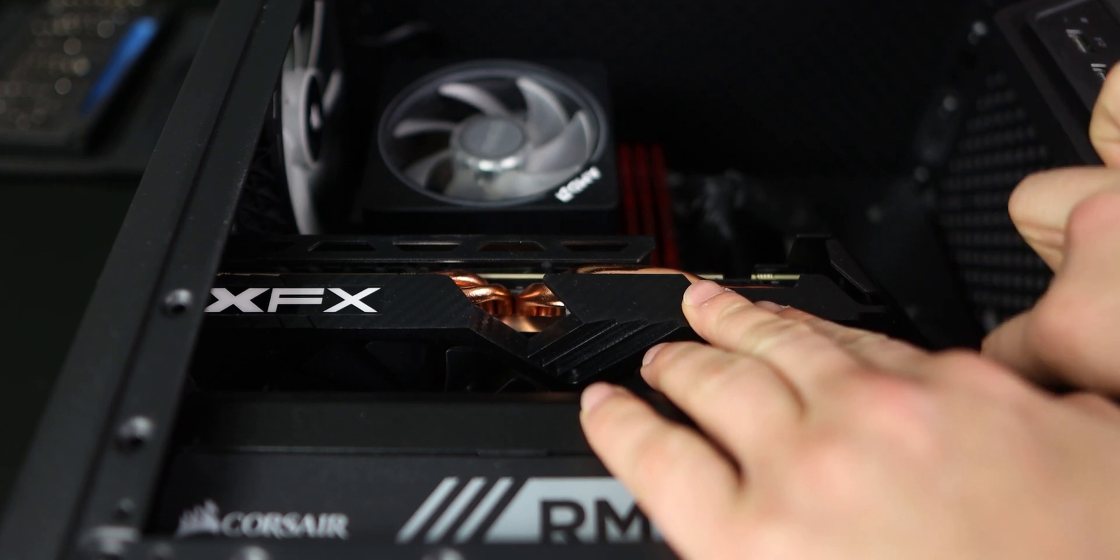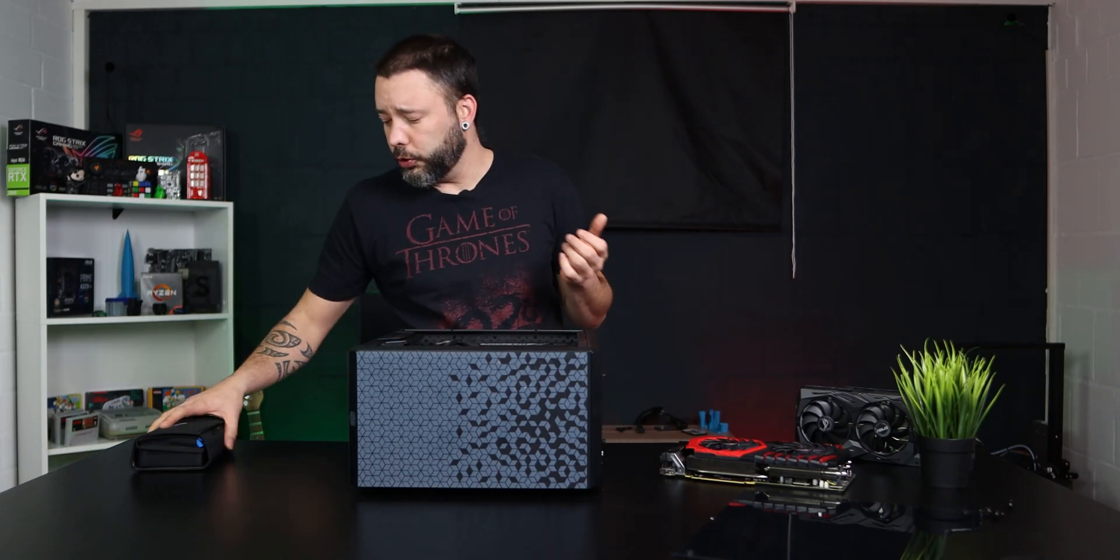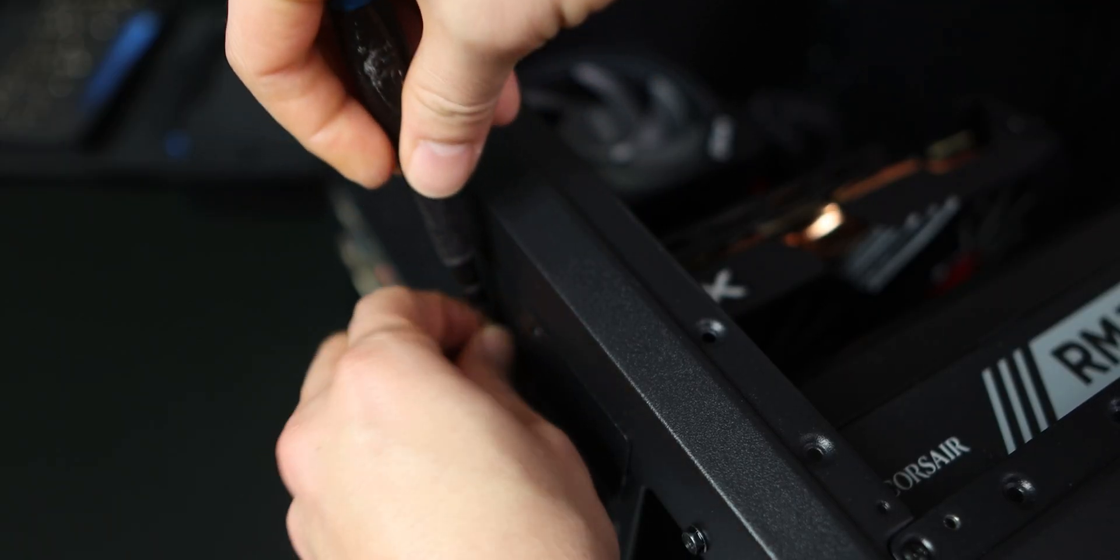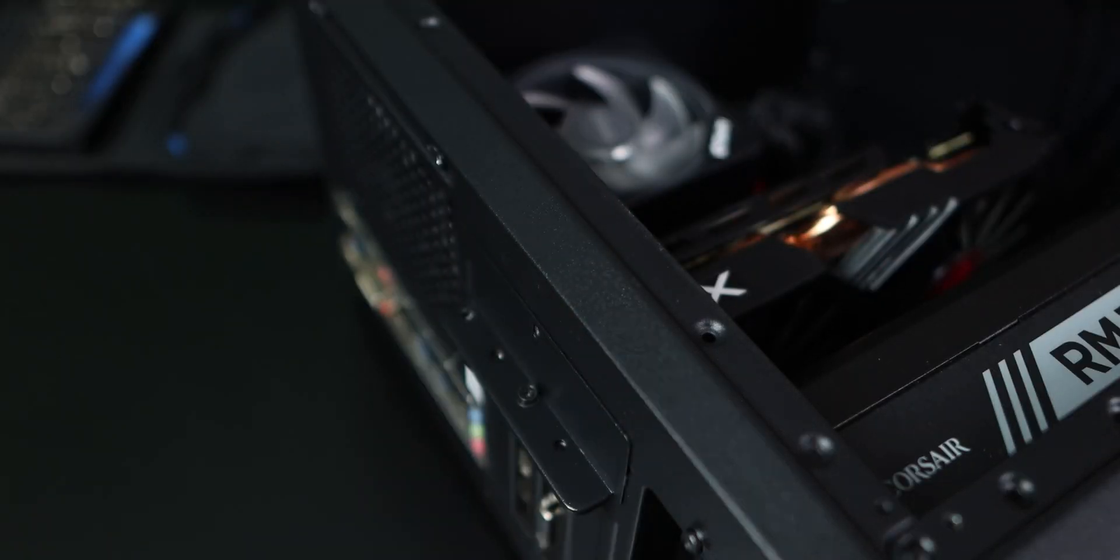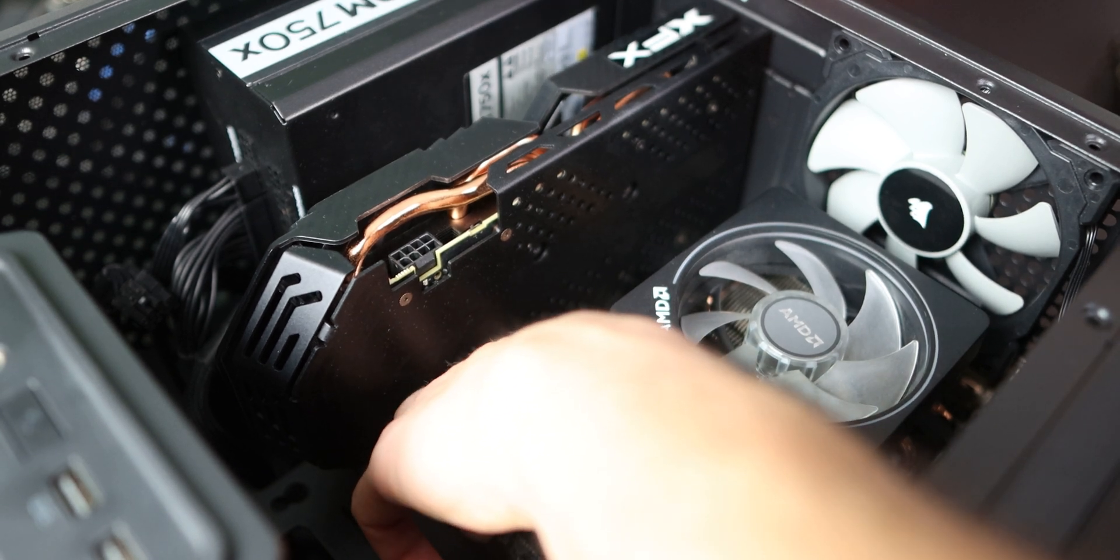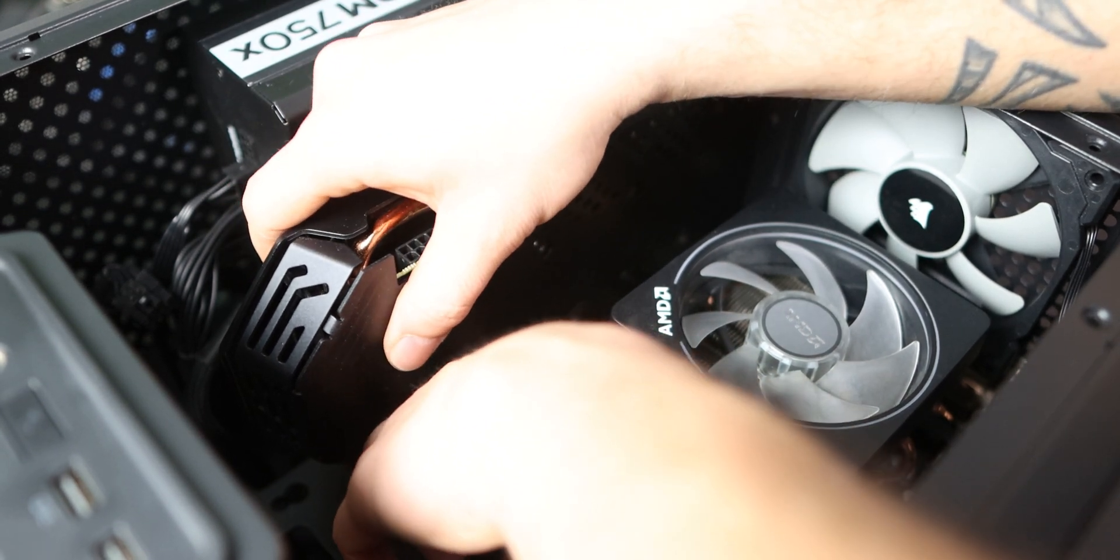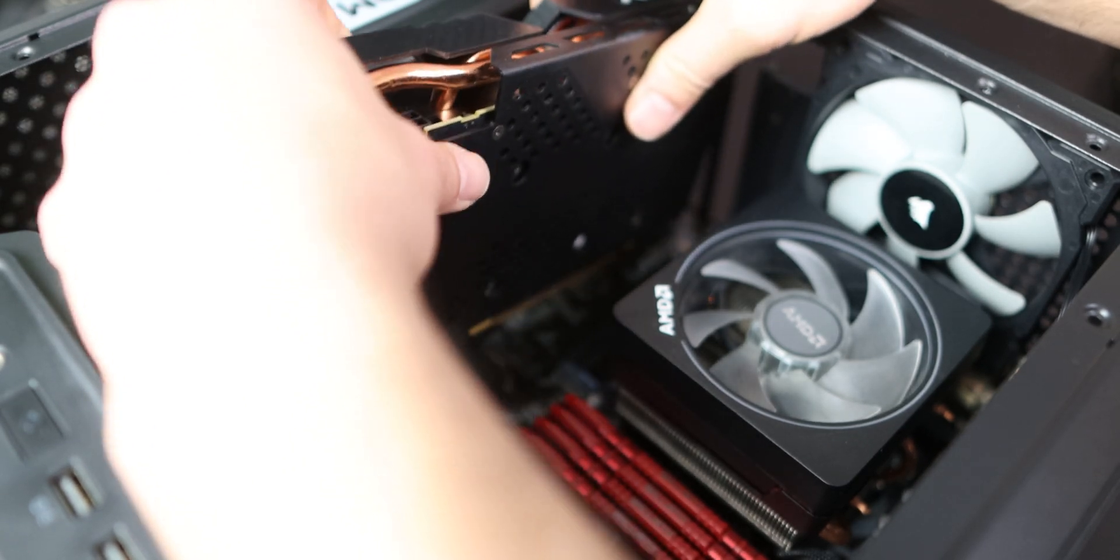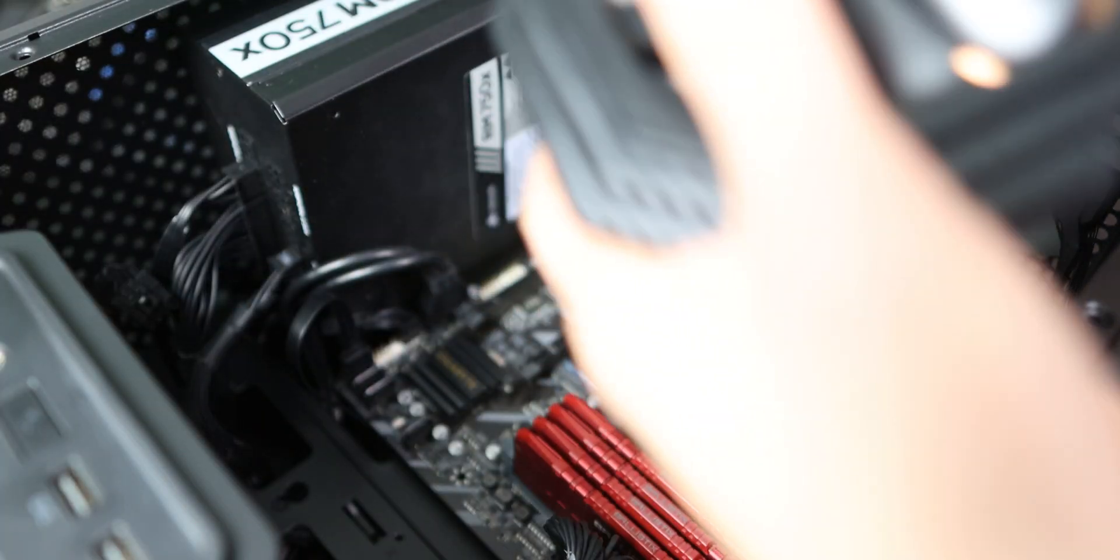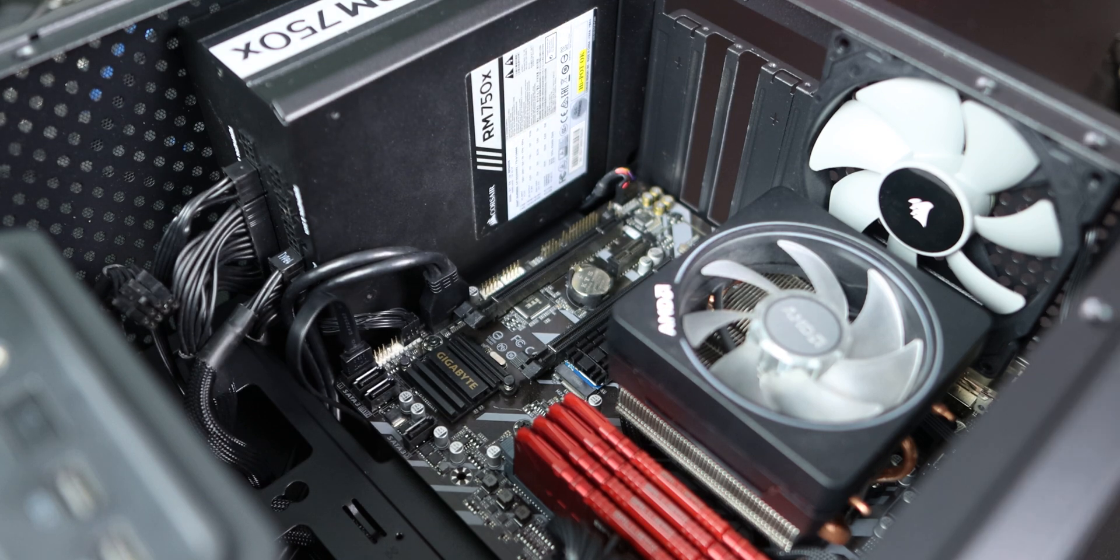Once you have done that, every case is going to be different, but you're going to need a small screwdriver and then remove the two screws from the back. Then underneath the graphics card on the back, you're going to see a small tab. That is what holds it in place to the PCIe port. What you want to do is press it down to release the graphics card from your system. So now you have your old graphics card outside.